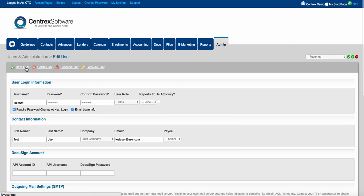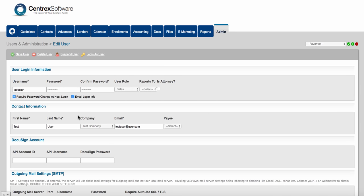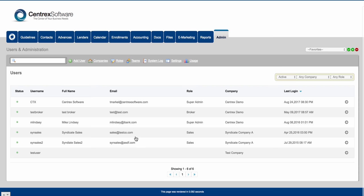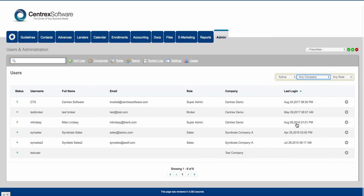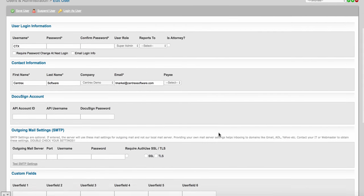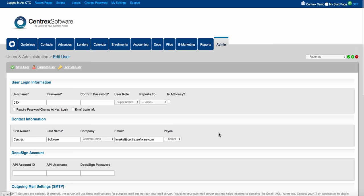Click save user and an automatic email will go to this user with their password and login credentials, so they can change their password for the first time. In the admin tab you can see all your users stacked down the page. You can filter users by active or suspended, by company, and by role. You can drill into any one of these users on the far right by clicking the arrow, which takes you back into that user's settings page.